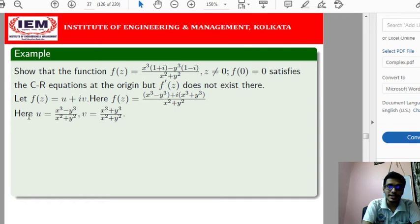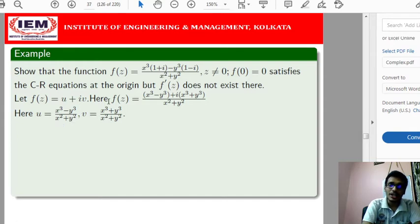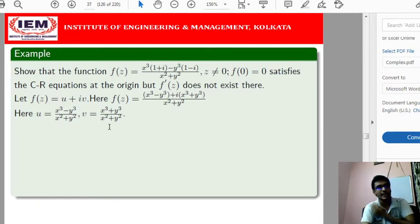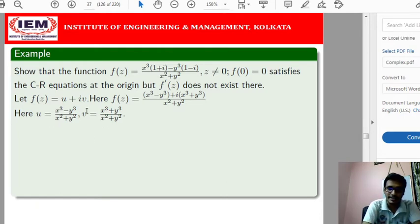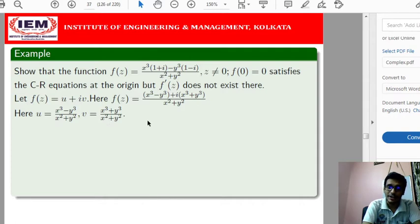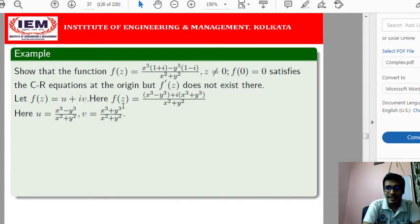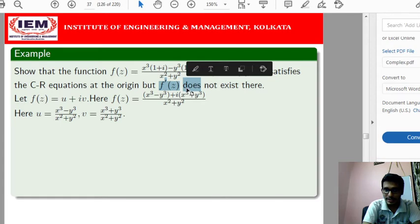If you compute the first-order partial derivatives, you will find that at the point (0,0) — the origin — they are not continuous. You can find ∂u/∂x, ∂u/∂y, ∂v/∂x, and ∂v/∂y using the quotient rule of partial differentiation, and verify that these partial derivatives are not continuous at (0,0). Since this second condition is not satisfied, the derivative will not exist at z = 0.